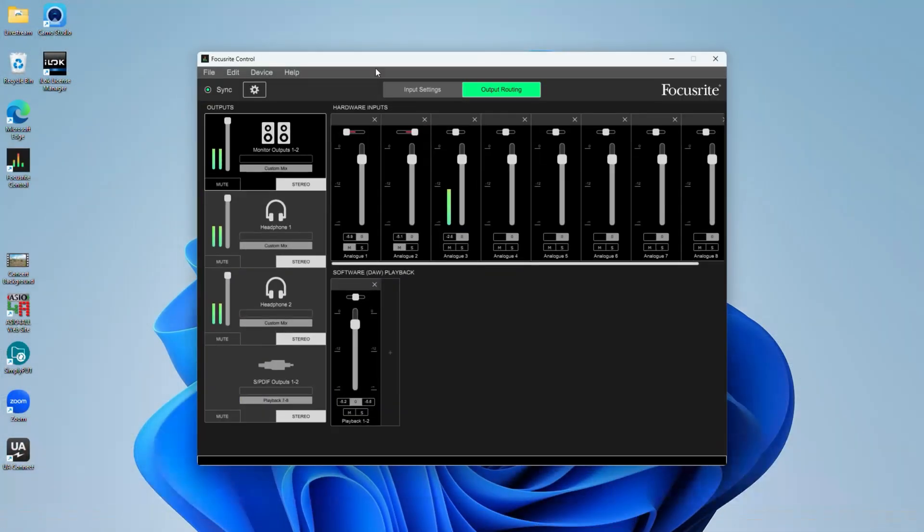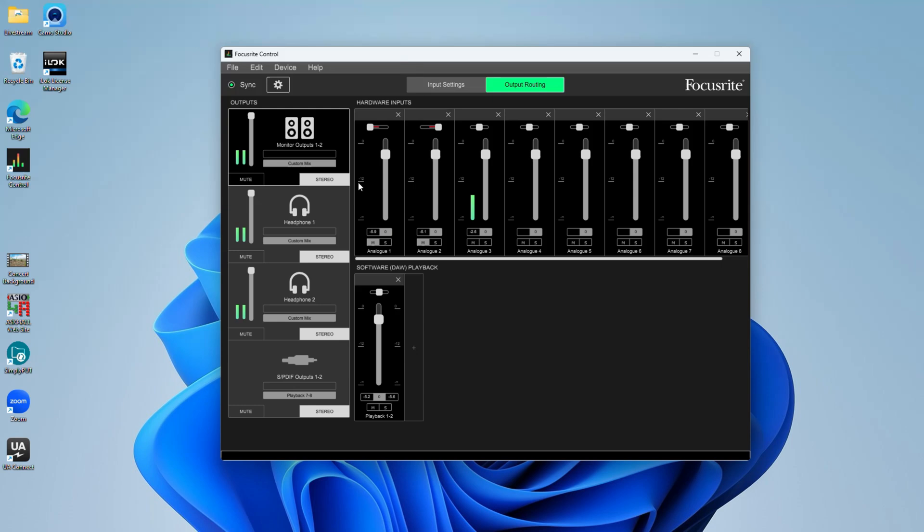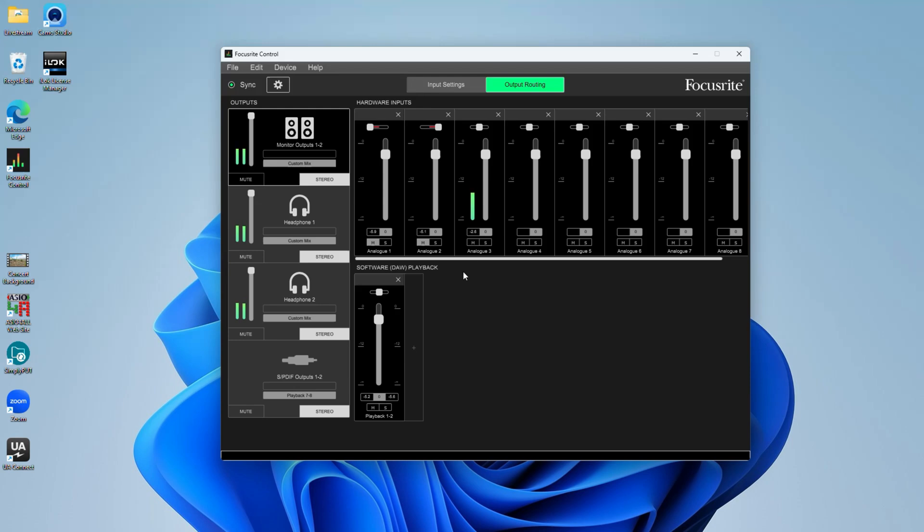So in the Focusrite control panel, you have your hardware inputs. So anything that you plug in your audio interface, I have four inputs in my Focusrite here. The analog three is the microphone I'm talking into, and the back two, the front two, is the piano.